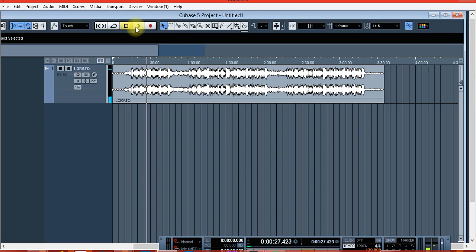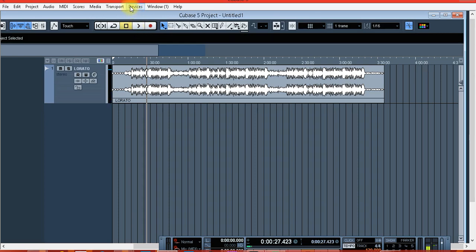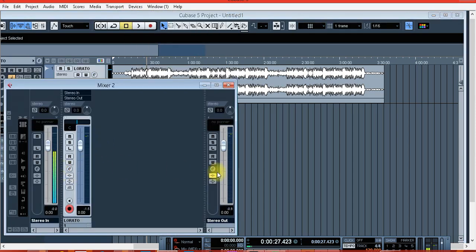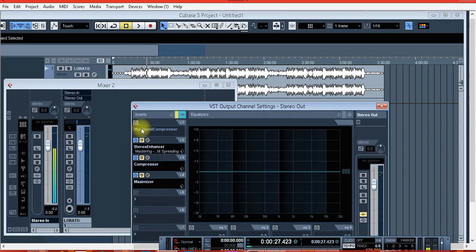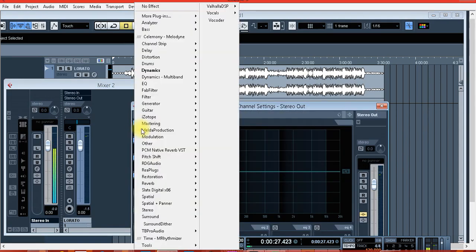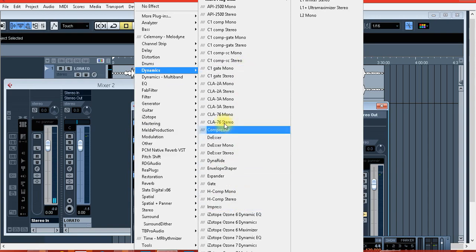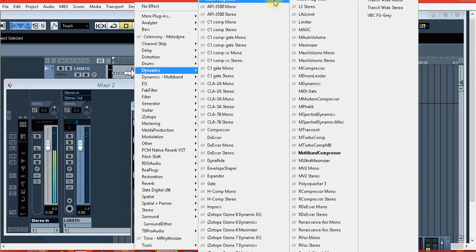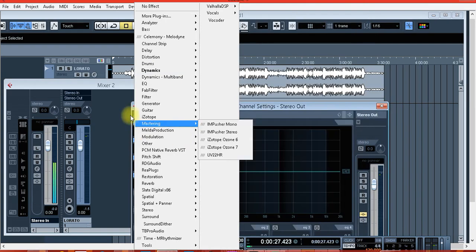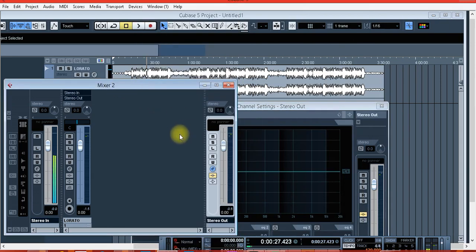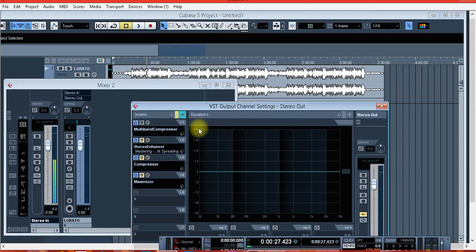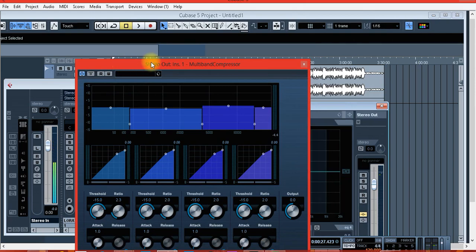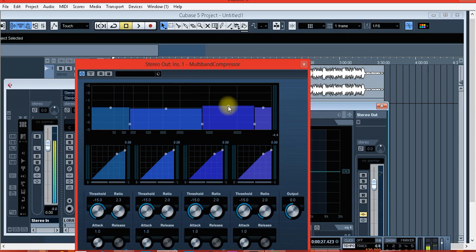Let's not waste time. The first effect that I use or the first plugin that I used is a multi-band compressor from Cubase 5. On this effect I just made a little changes, I just played with my bands, you know, just a little bit.